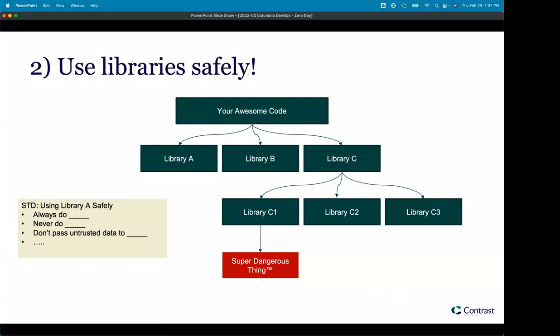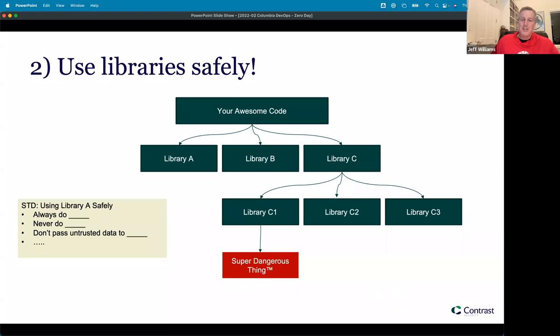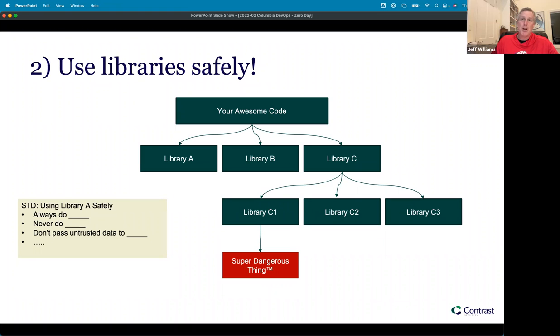It takes a level of discipline to do this that not every organization has, but I have worked with organizations that do this. When they adopt a new library, they think about how they're going to use it to make sure that it's safe.